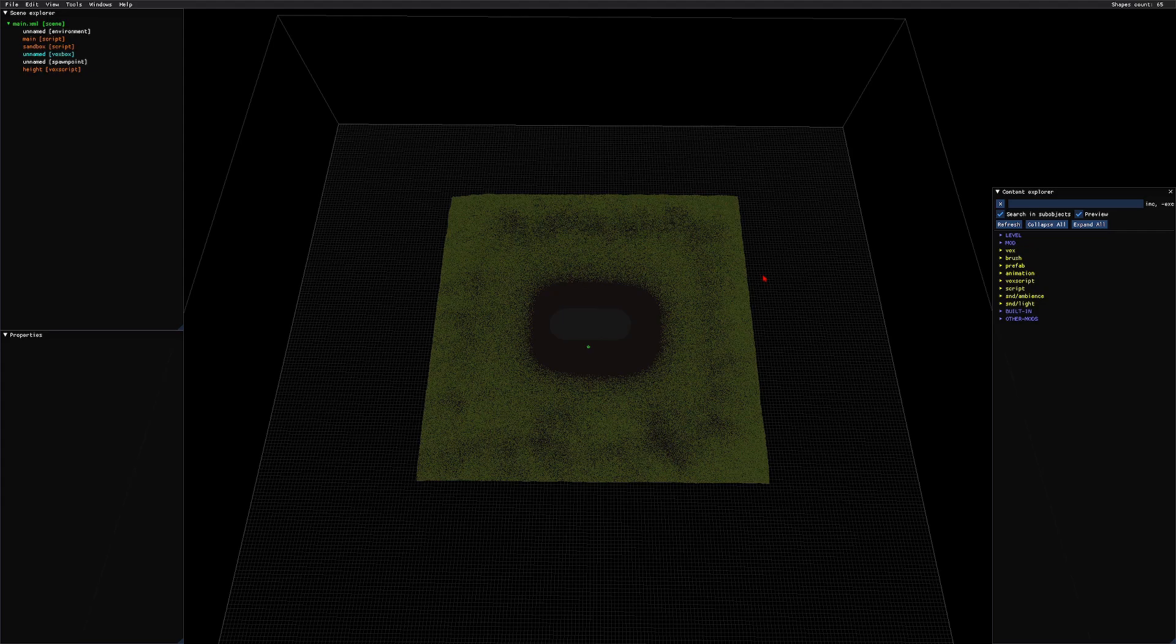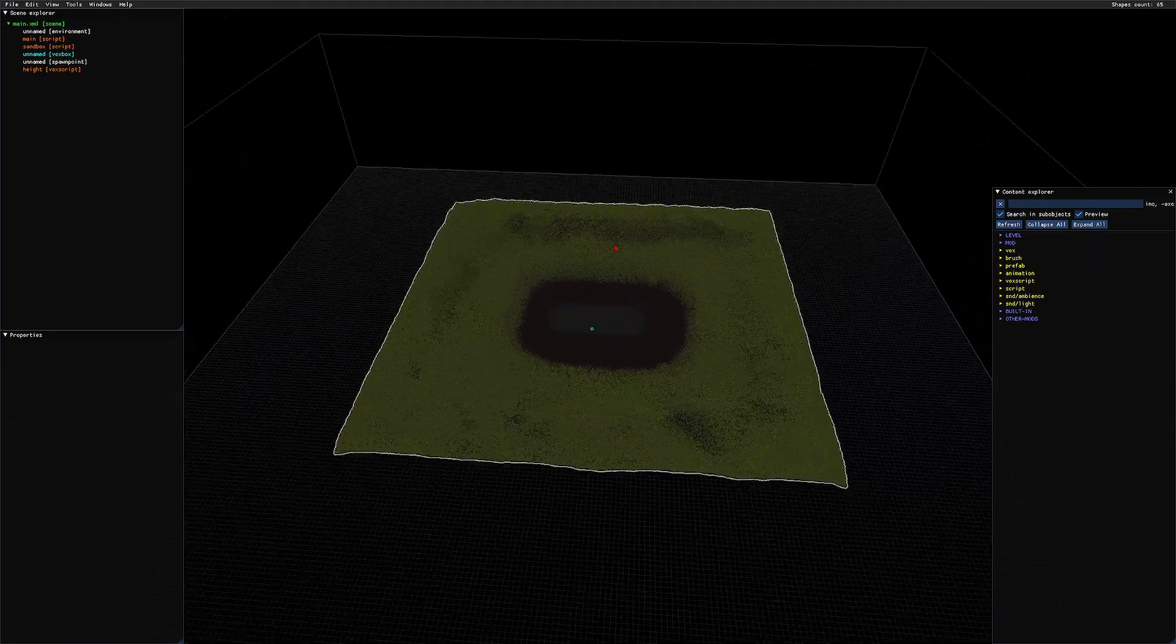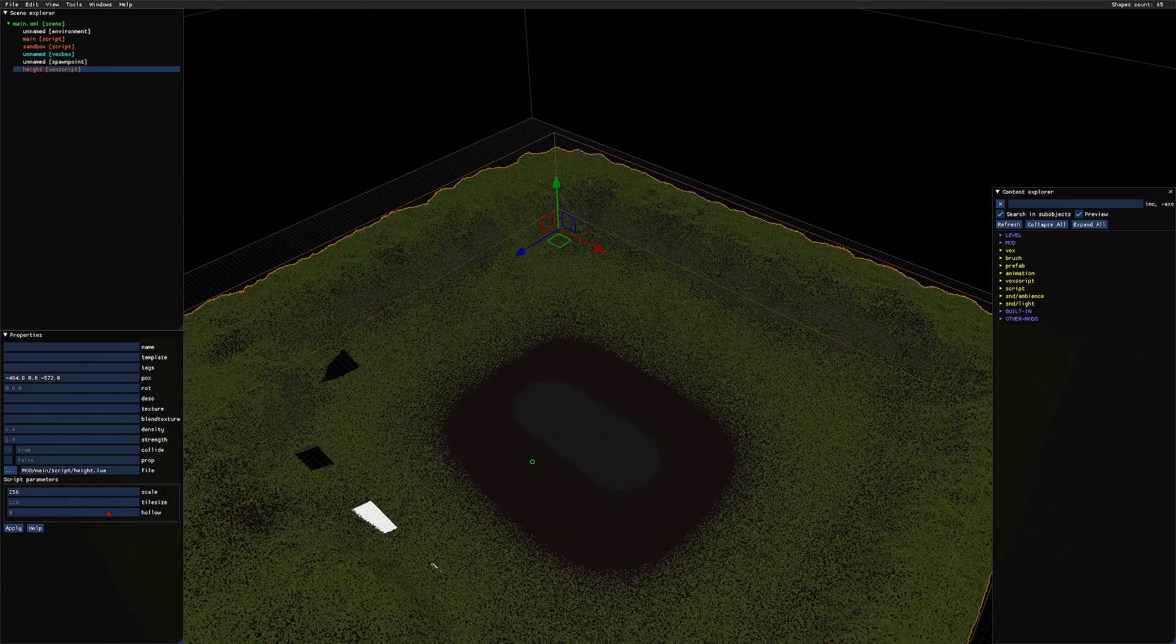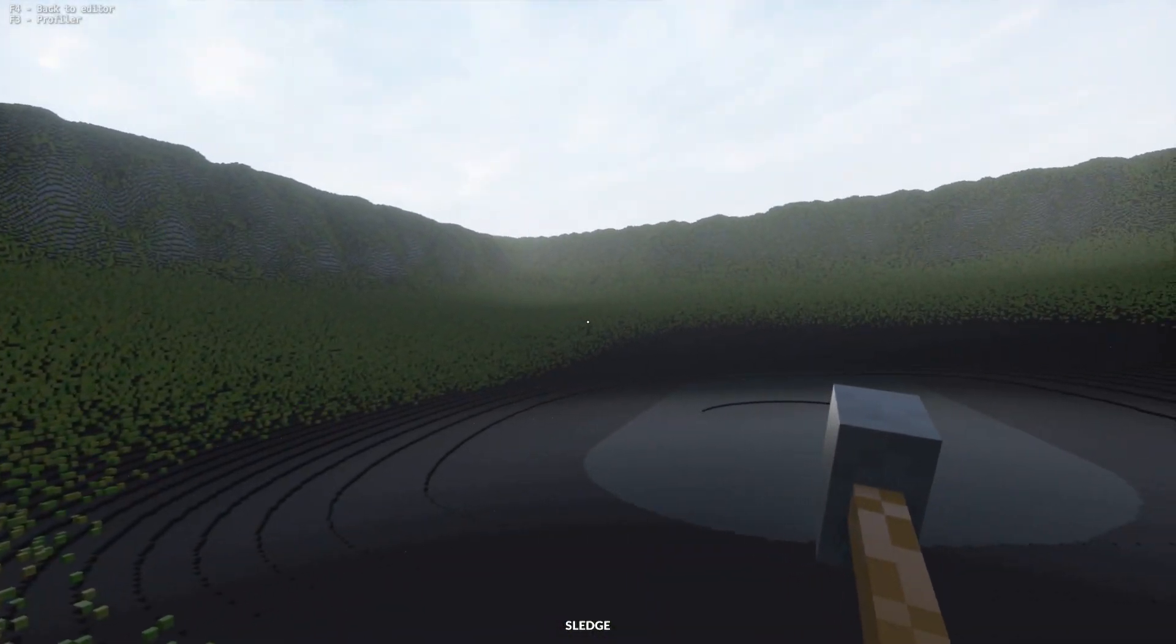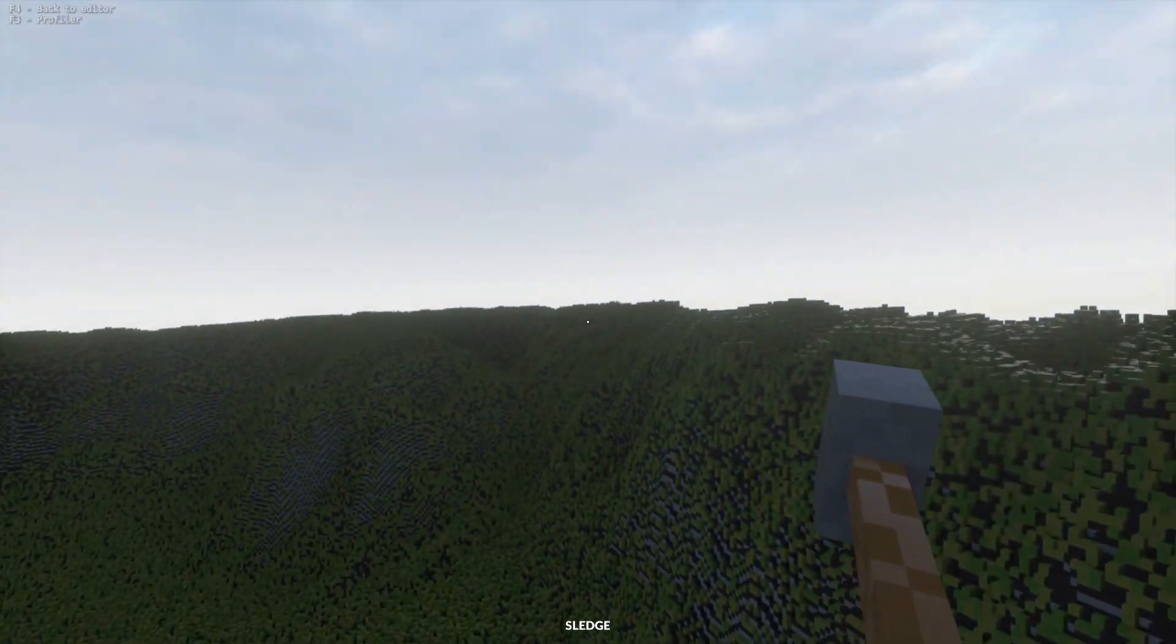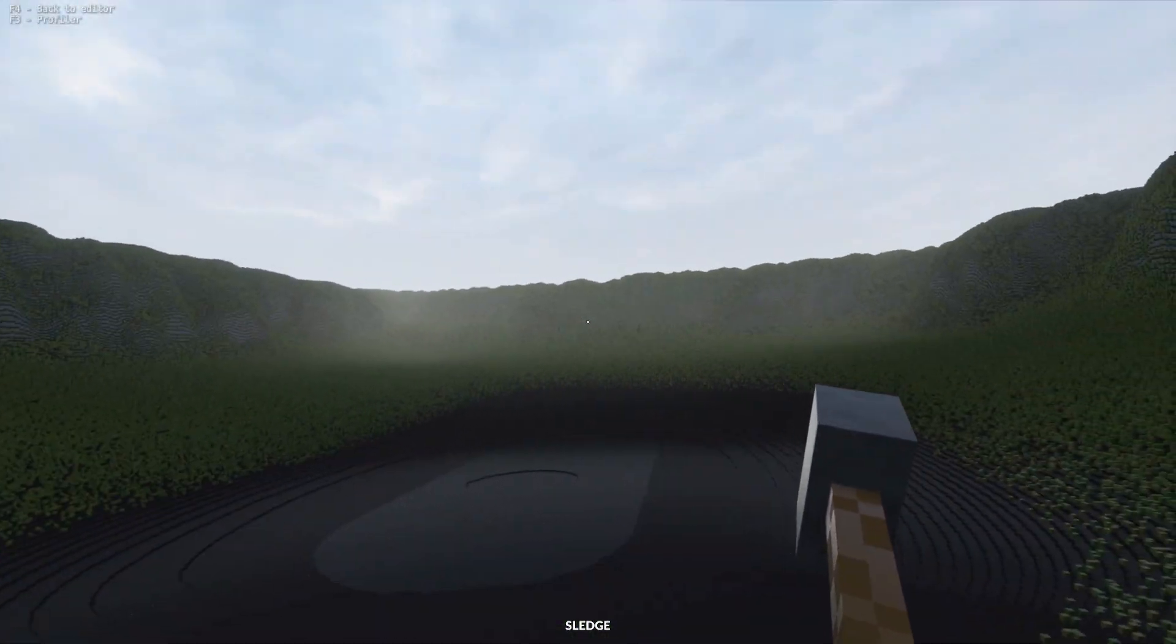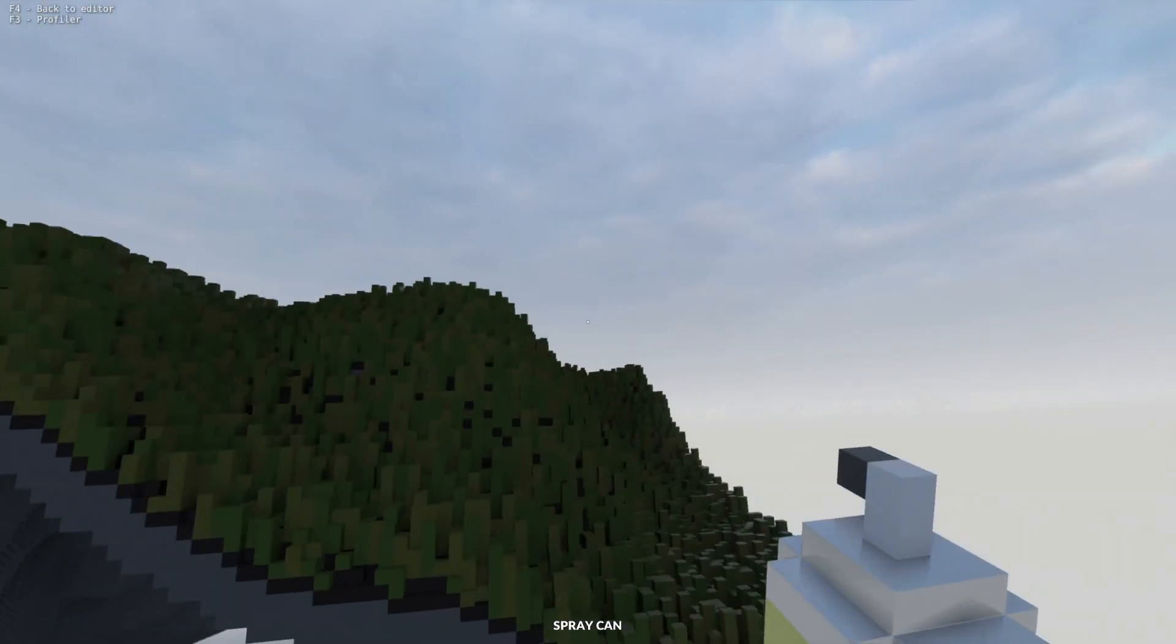And of course, the voxscript does have certain parameters you can change: height or scale, and then tile size and hollow. The other two are not important, but the scale, you can see what that did. Quite a difference. So now my tiles are taller. It creates sort of a border so you can't see the edge of the map, because otherwise you just see this.